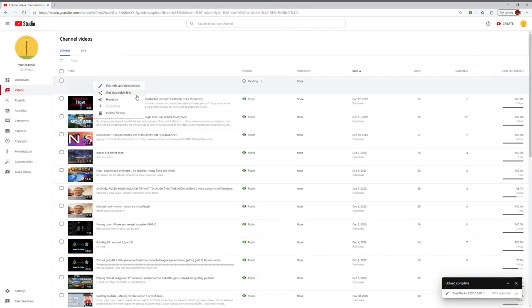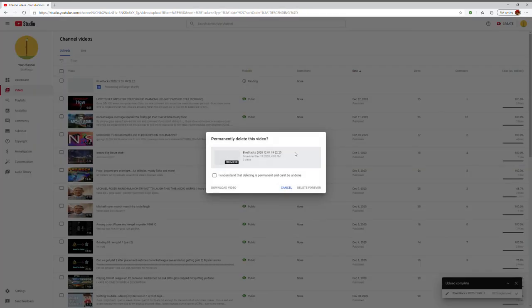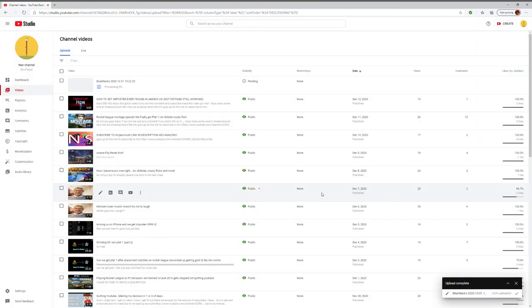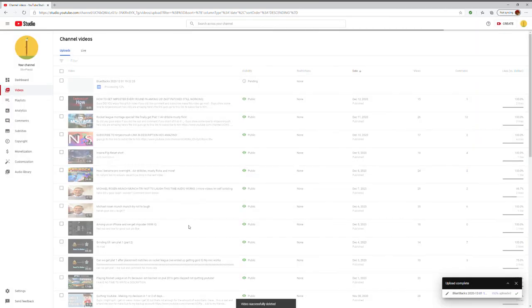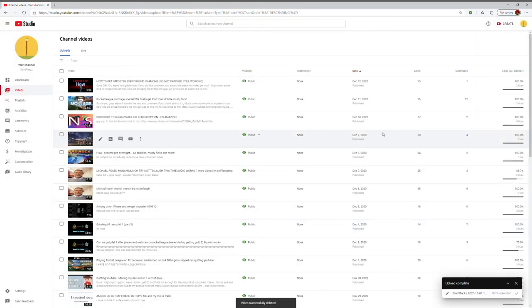So let's just delete this video, because we do not want it to... I really don't want it to go up. There you go, easy as that.